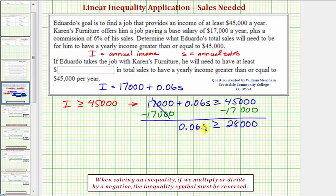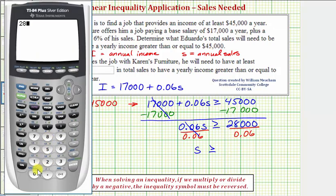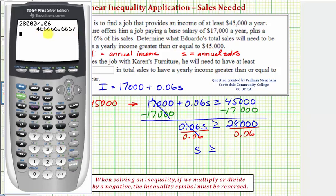Now, 0.06S means 0.06 times S, so to solve for S we divide both sides by 0.06. Notice we're dividing by a positive, so we do not reverse the inequality symbol. On the left side this simplifies to just S. On the right side we evaluate 28,000 divided by 0.06 on the calculator, rounding to the nearest cent: $466,666.67.